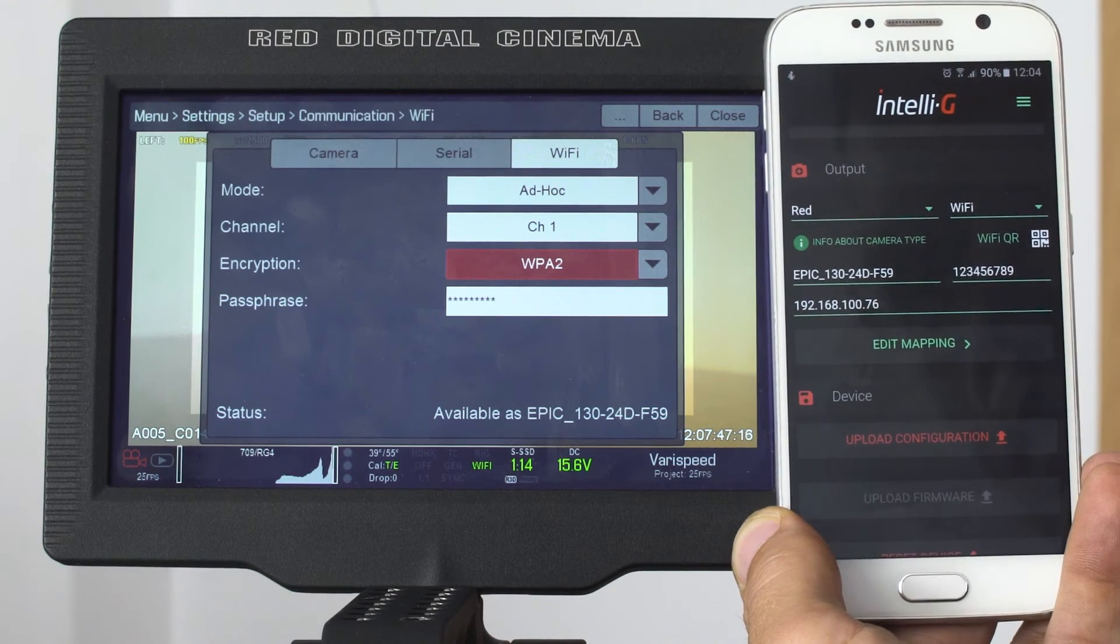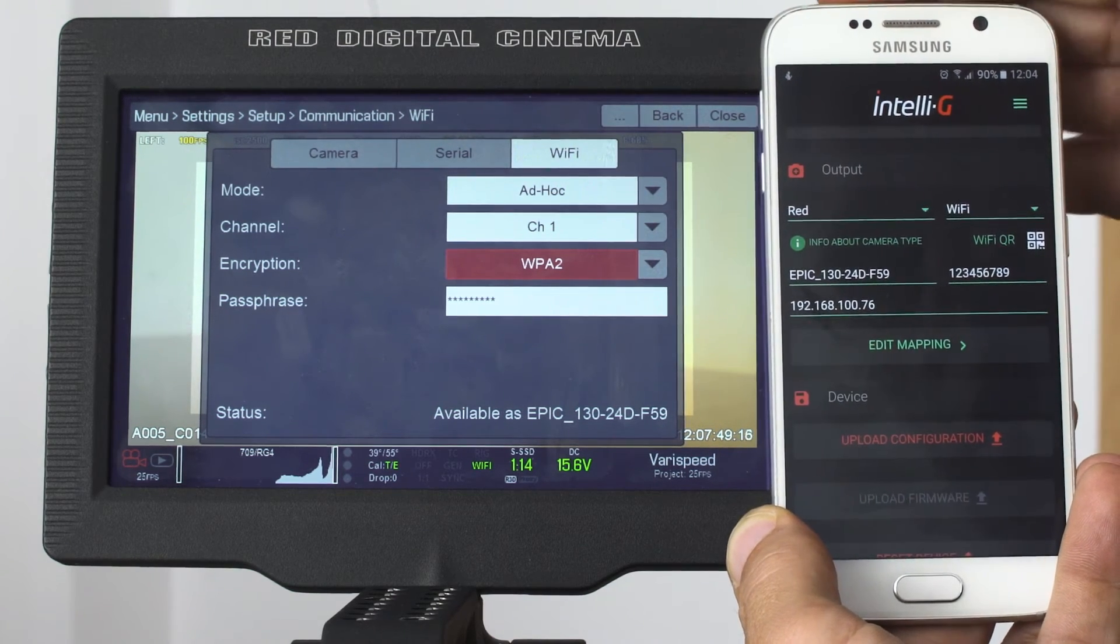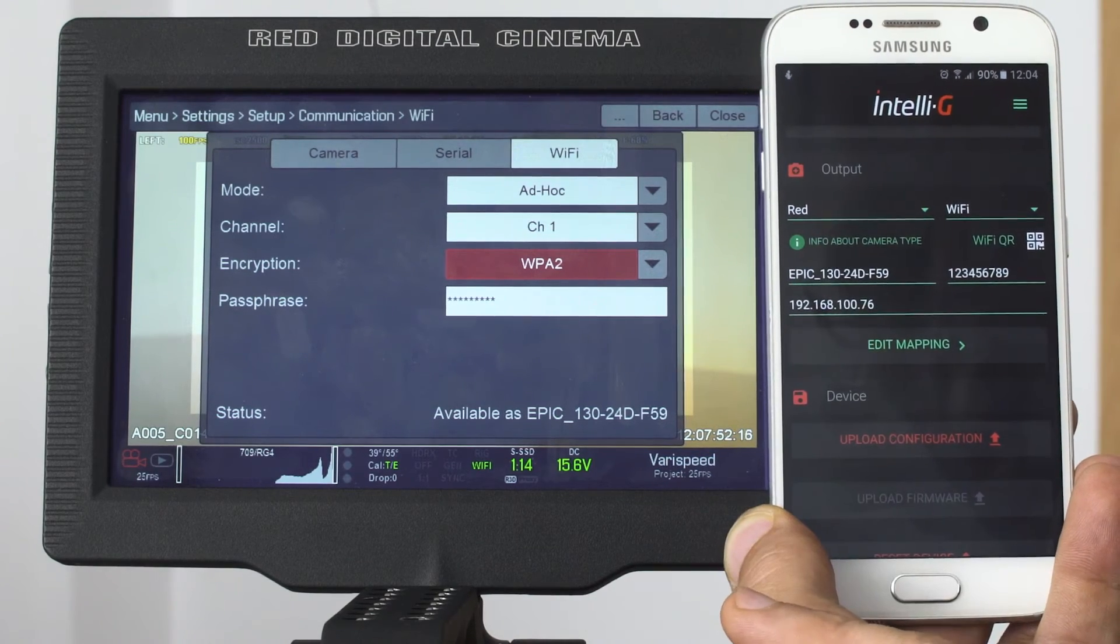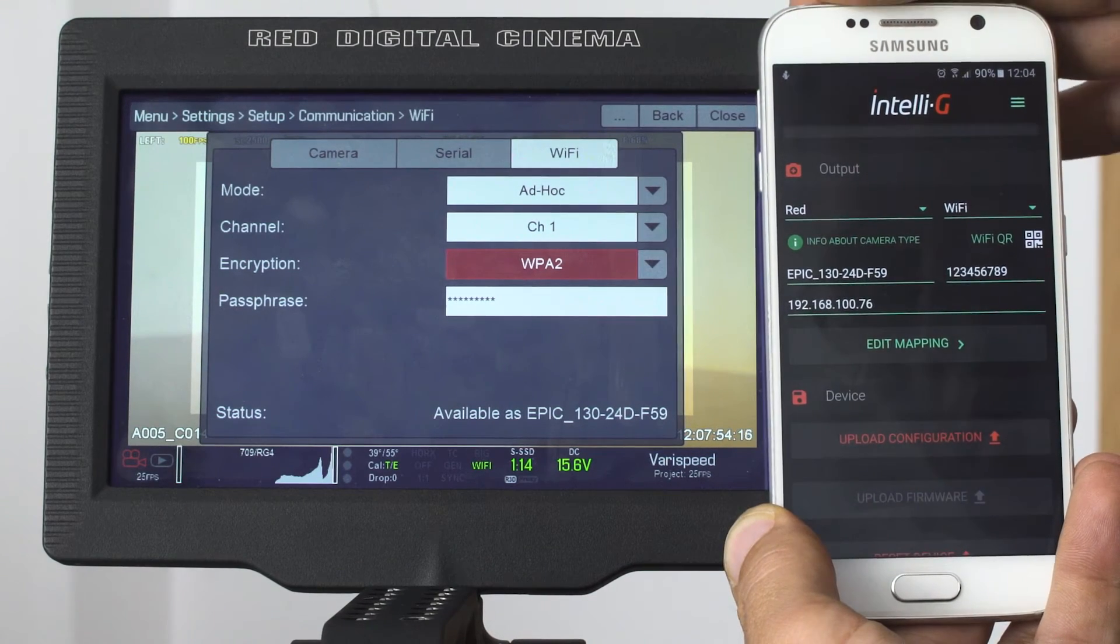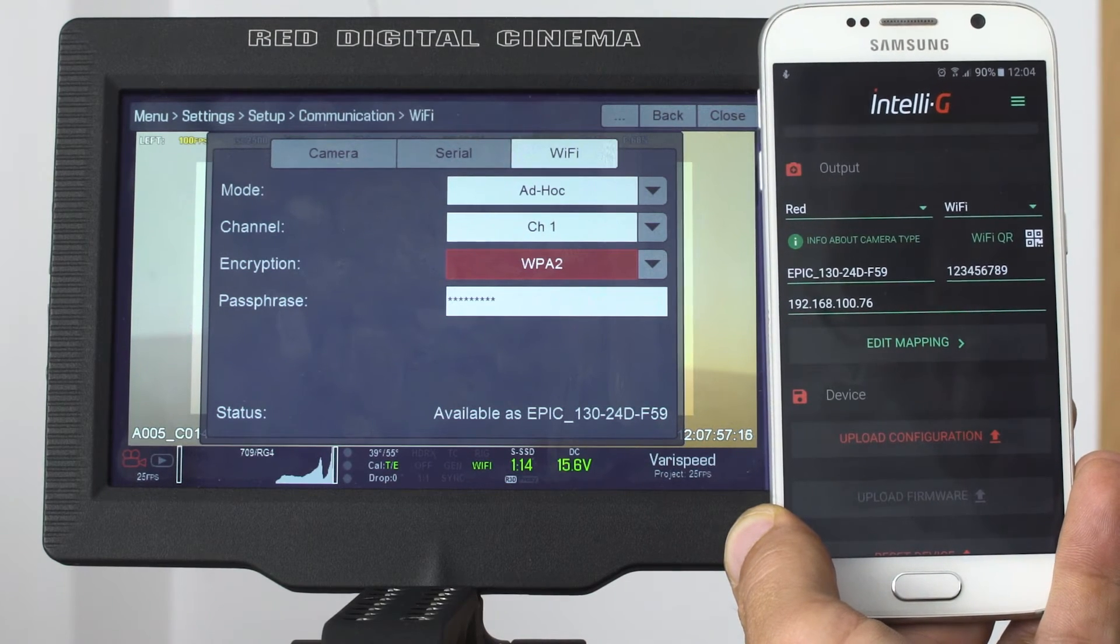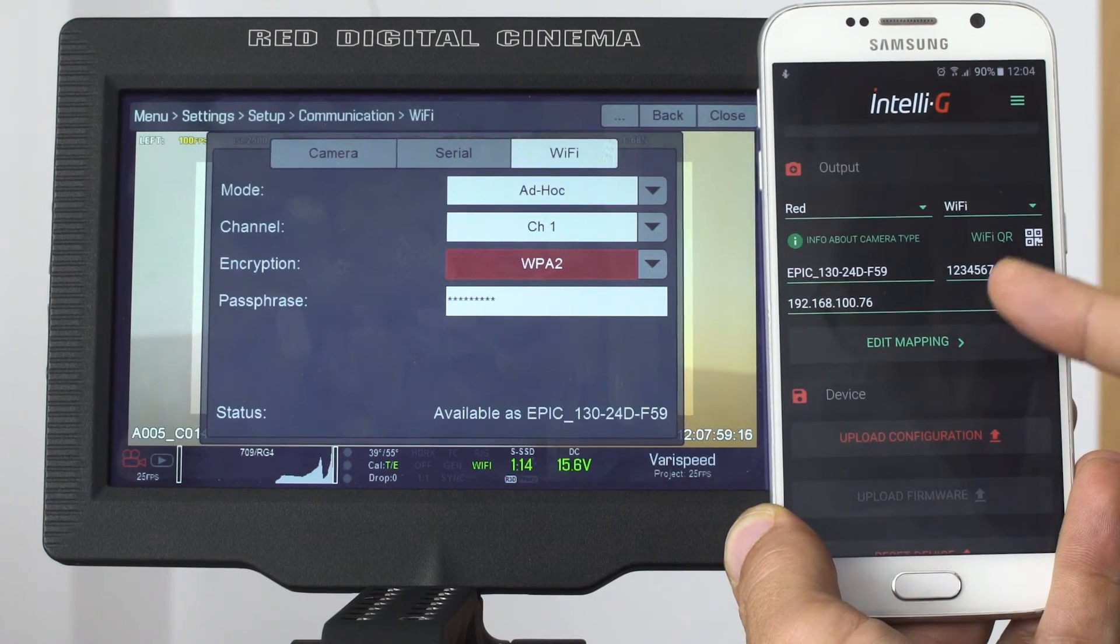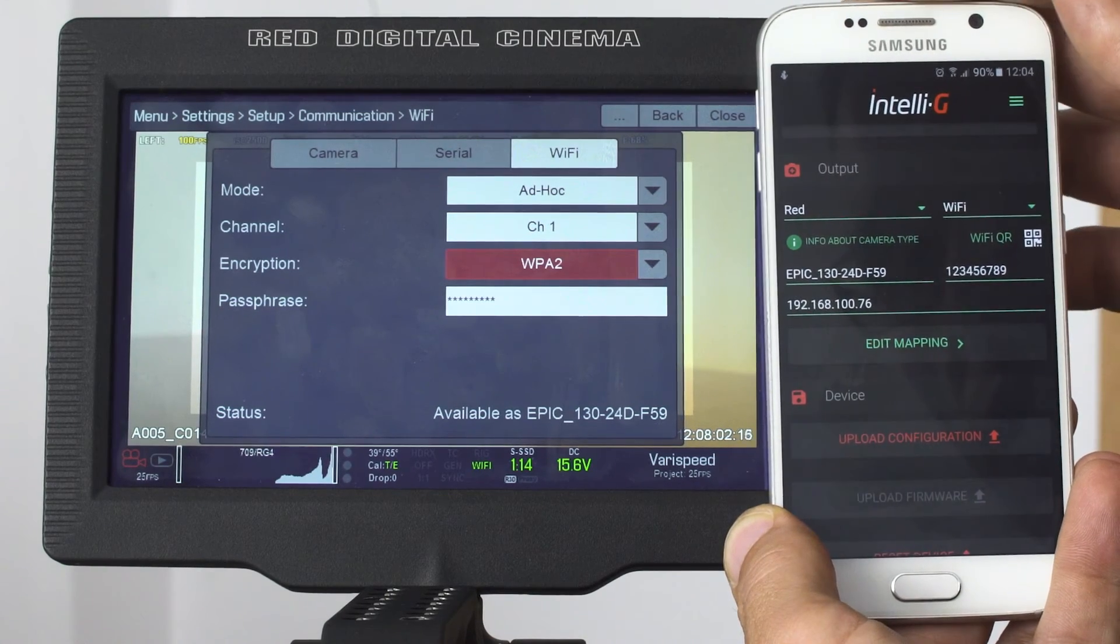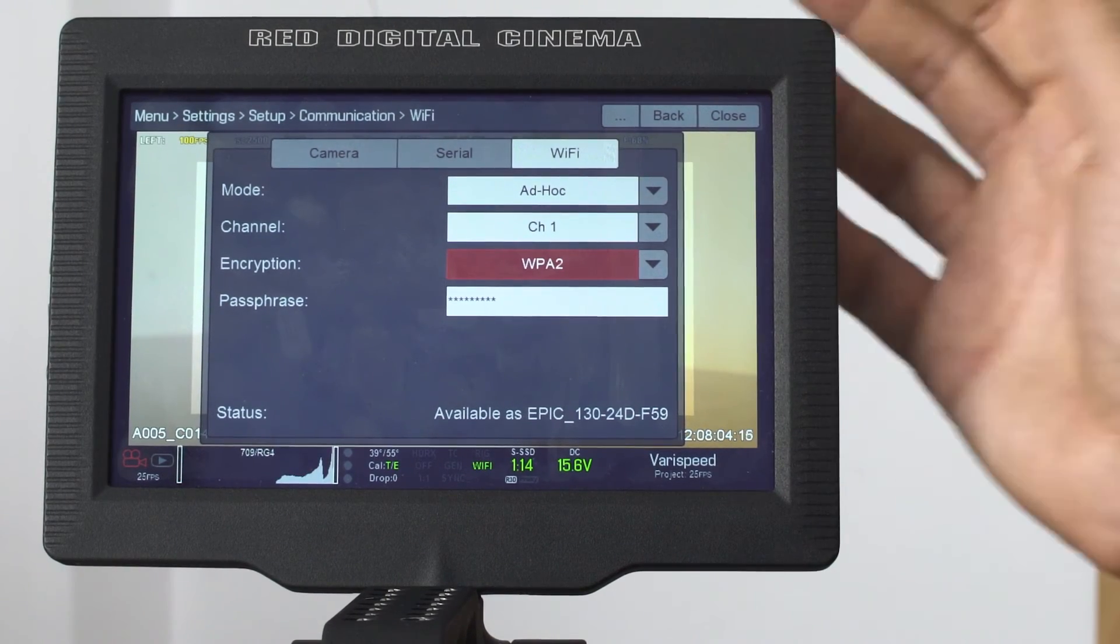But assuming that in the future this IP address changes for some reason, then you have the option to modify it yourself here. In order to find out what is the IP address of your RED camera, you can connect to your RED camera with any device you want.